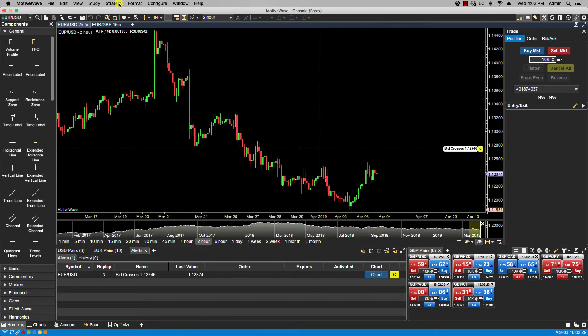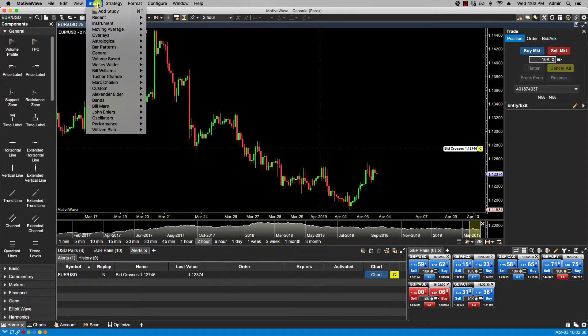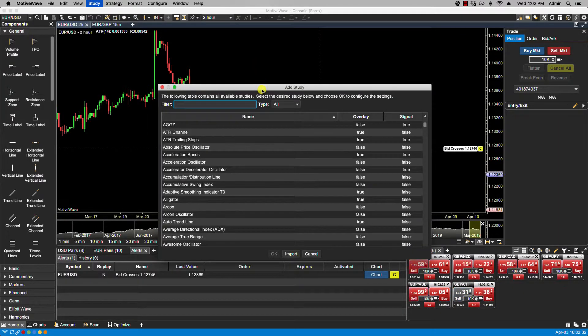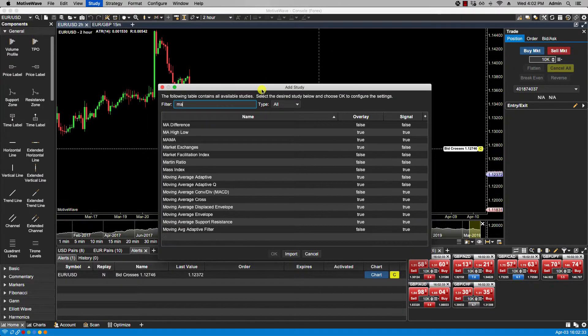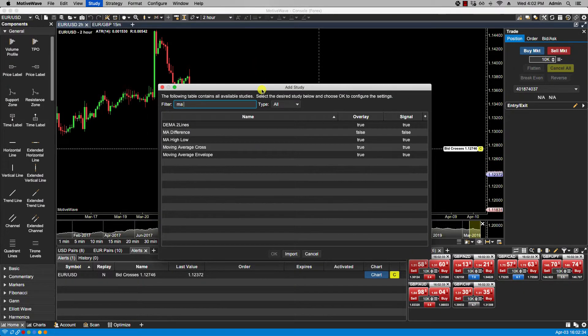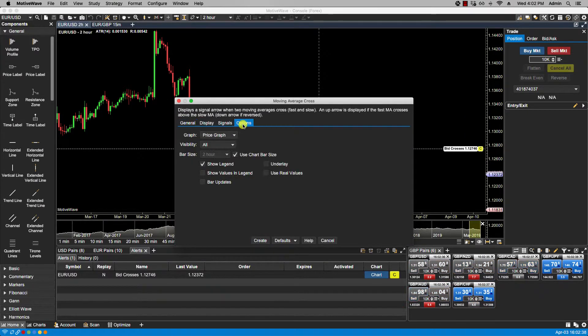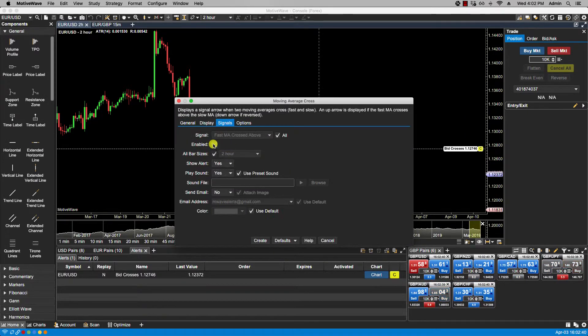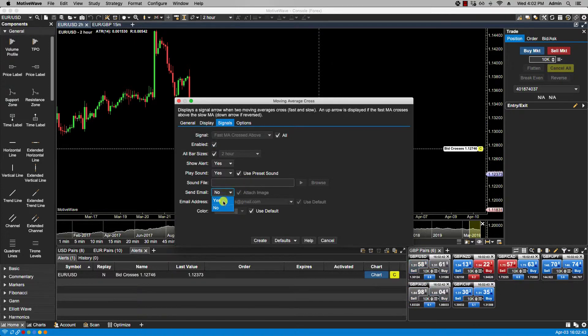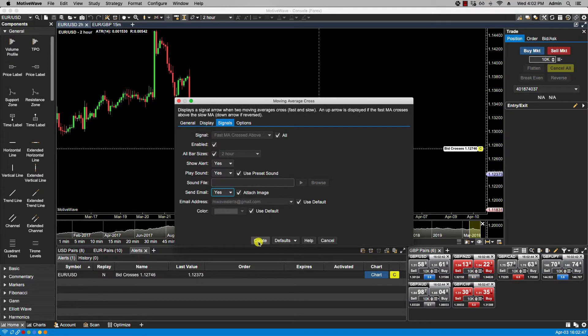I can also do it with studies that allow for sending of alerts. So here I can enable signals, and you will notice here if I click yes it will use my default email. So I click create.